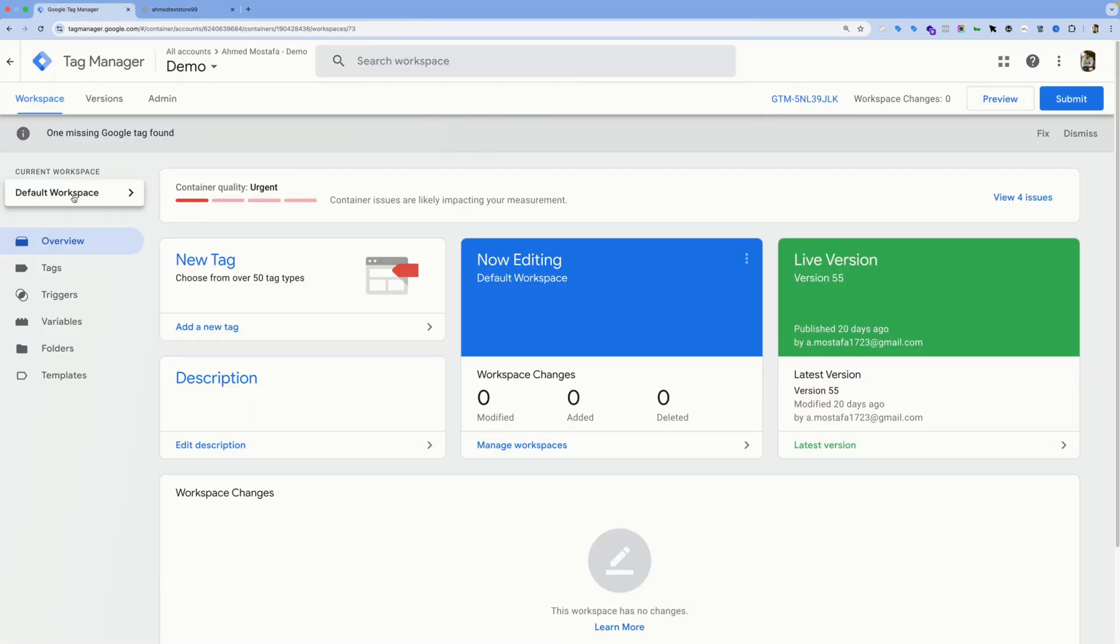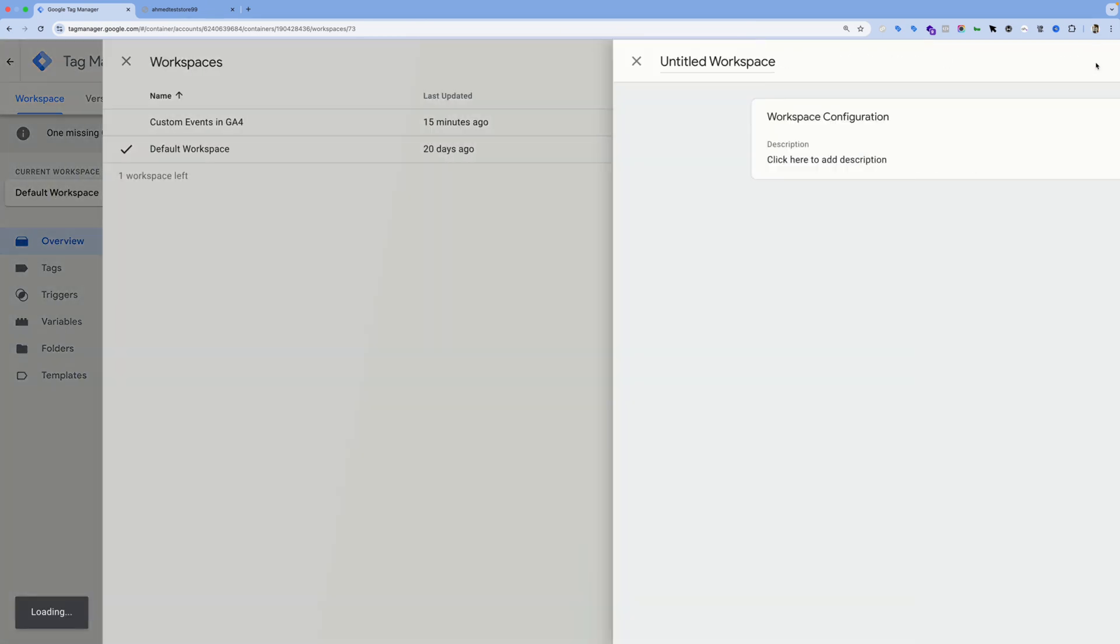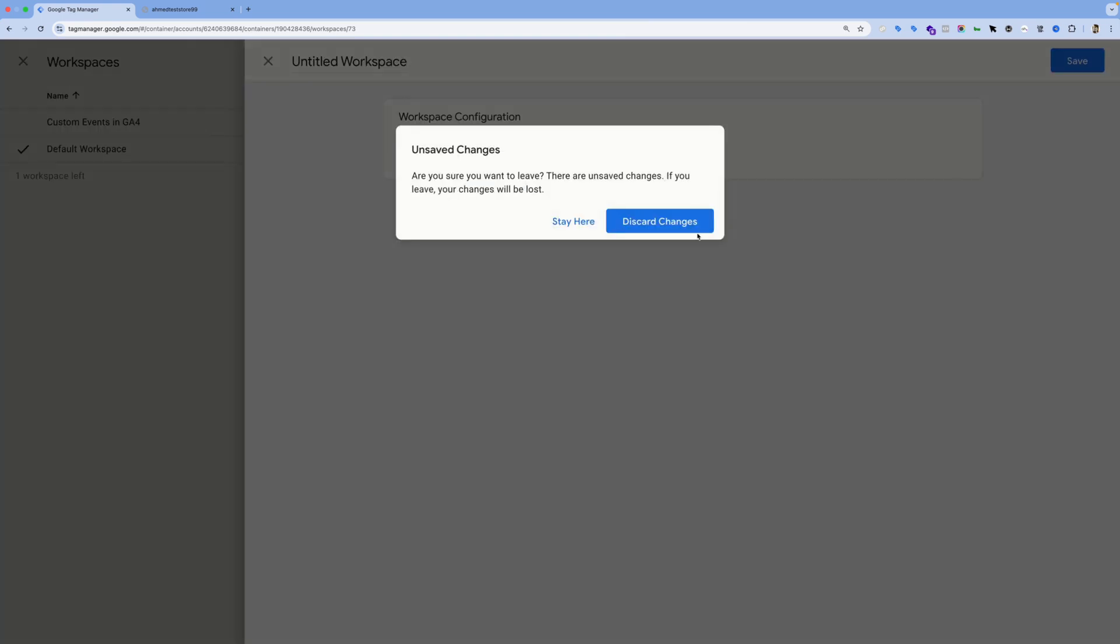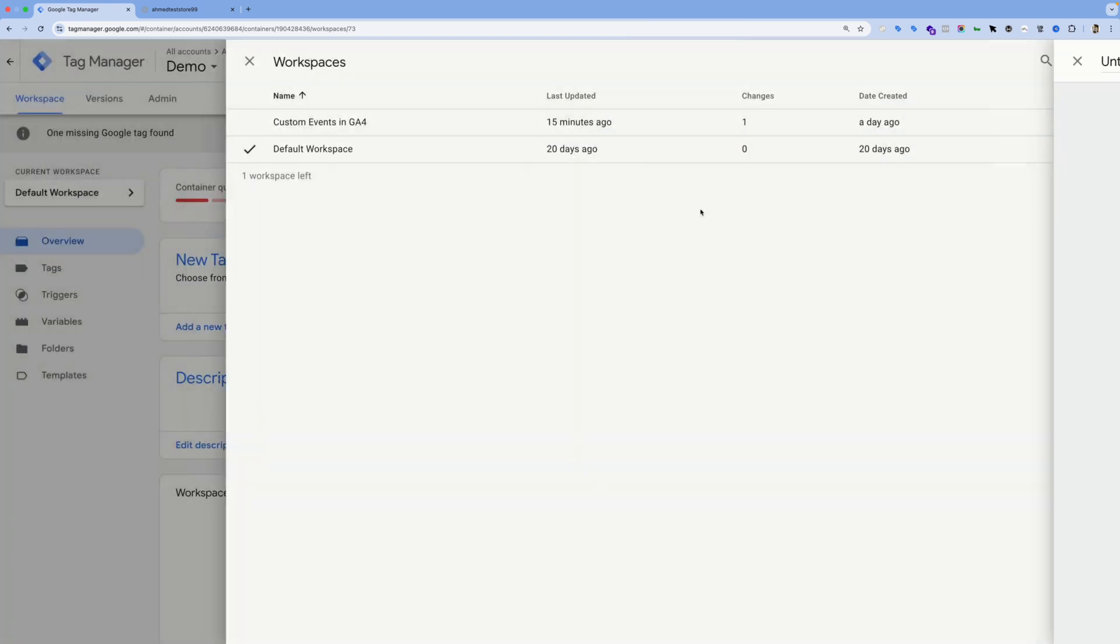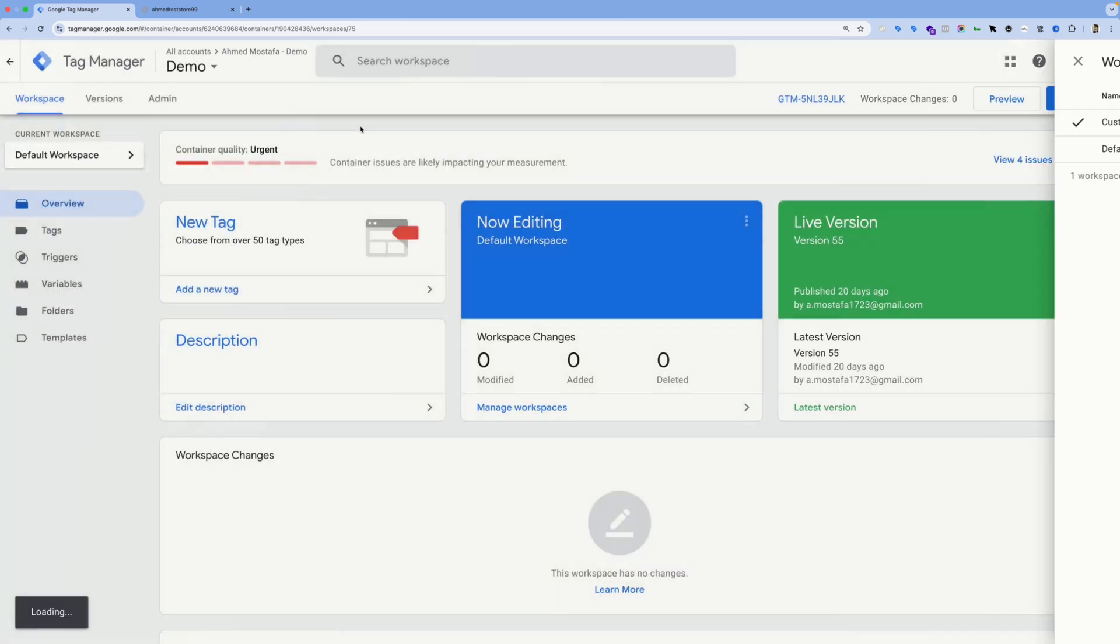Click on the default workspace icon, then hit the plus icon over here. Give your workspace any name—this is just to separate our work from the live environment in Google Tag Manager. I won't go through this since I already have this workspace created.